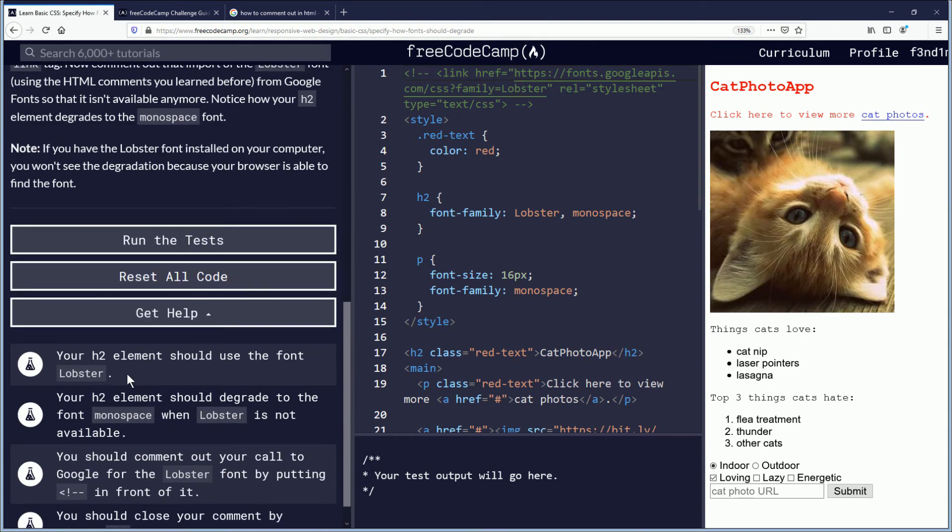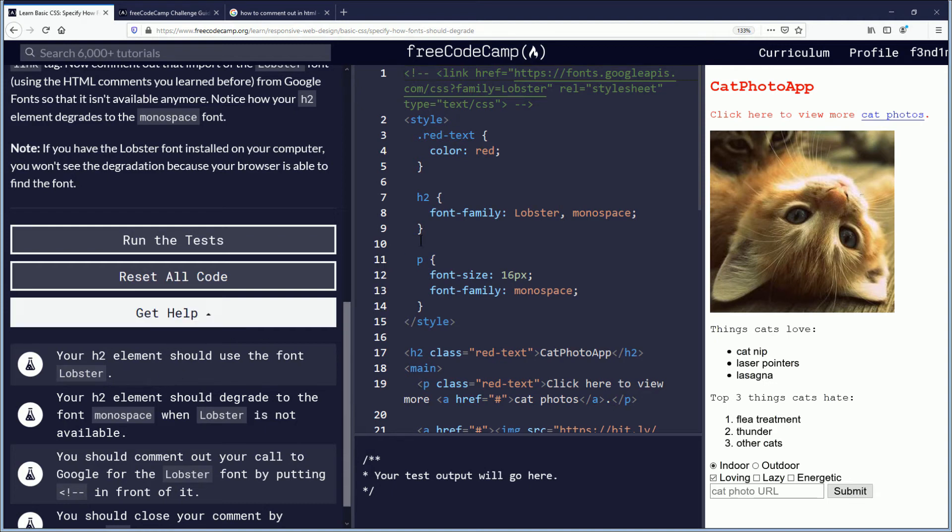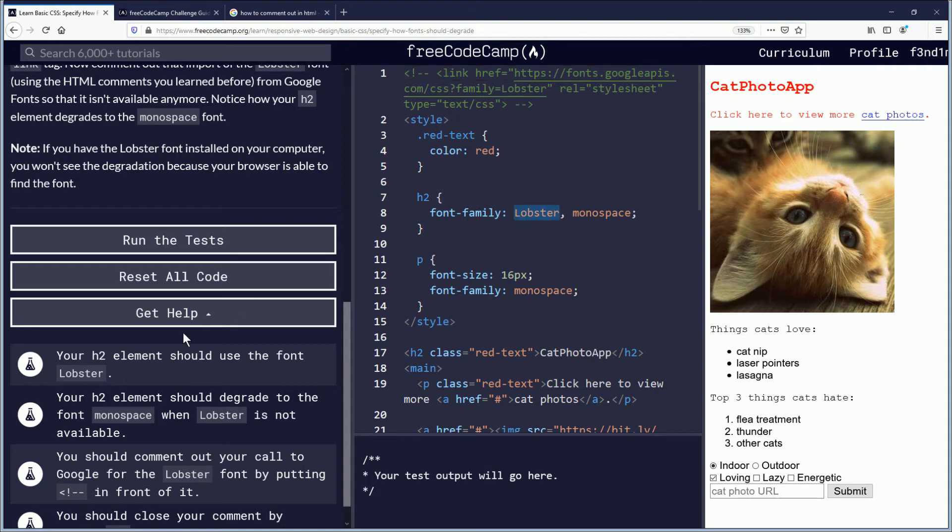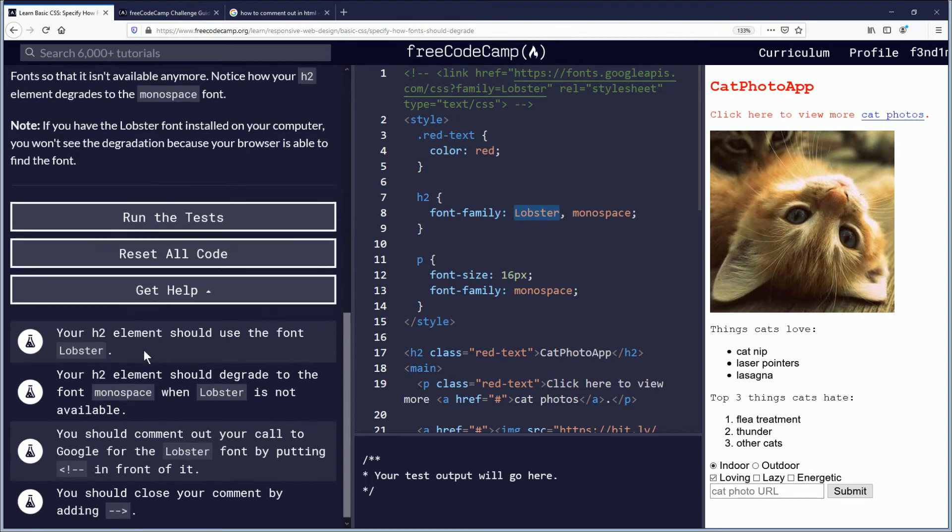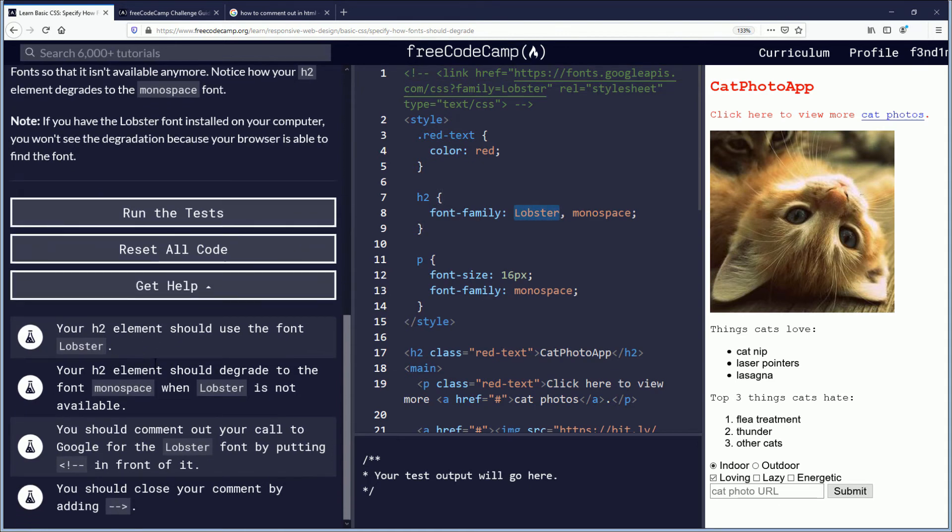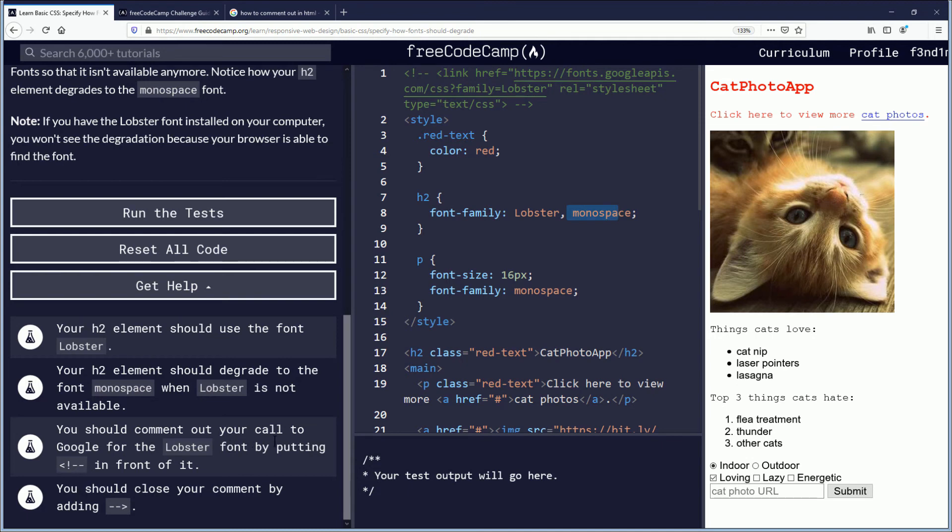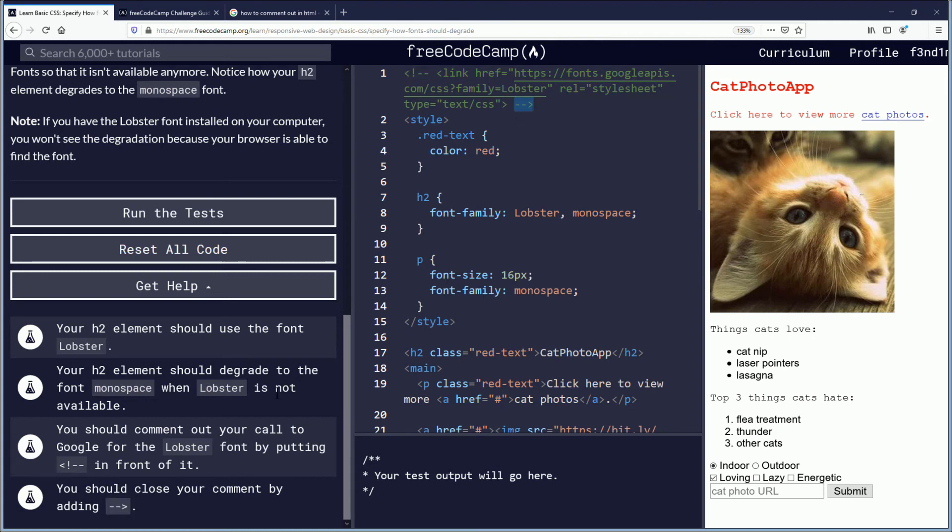Your H2 element should use the font lobster. Check. Your H2 element should degrade to the font monospace when lobster is not available. Check. You should comment out your call to Google for the lobster font by putting this in front of it. Got it. They told us in the objectives. You should close your comment by adding the two dashes and the arrow.